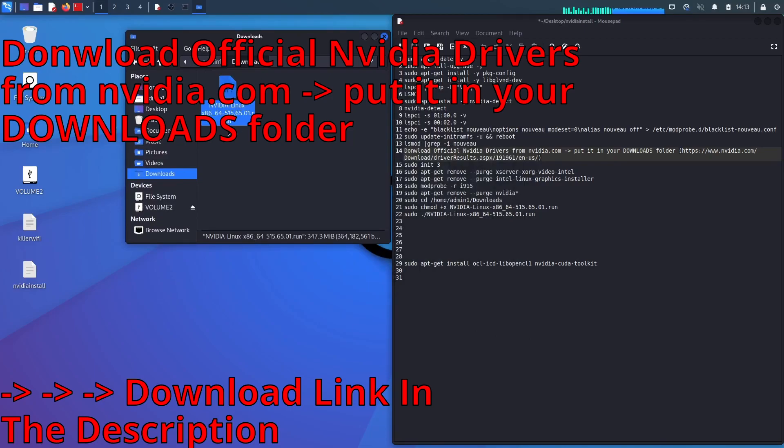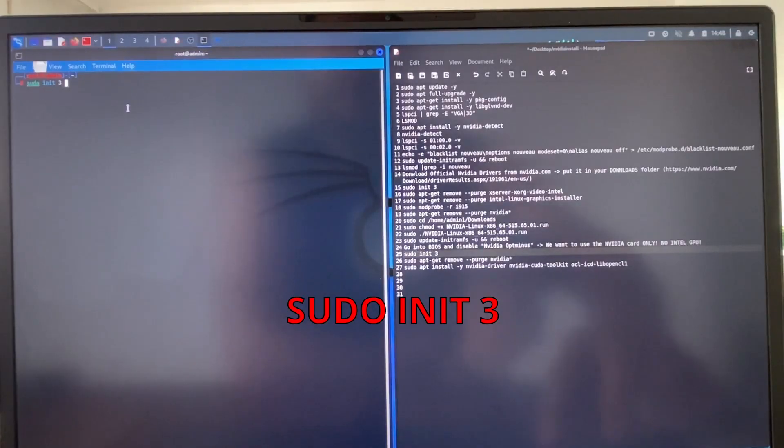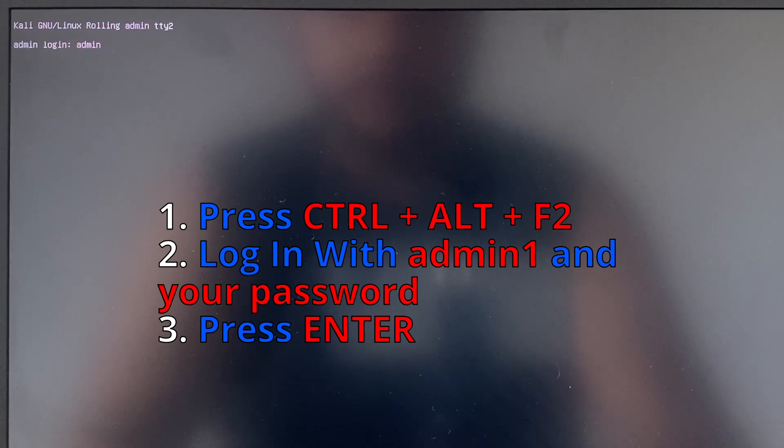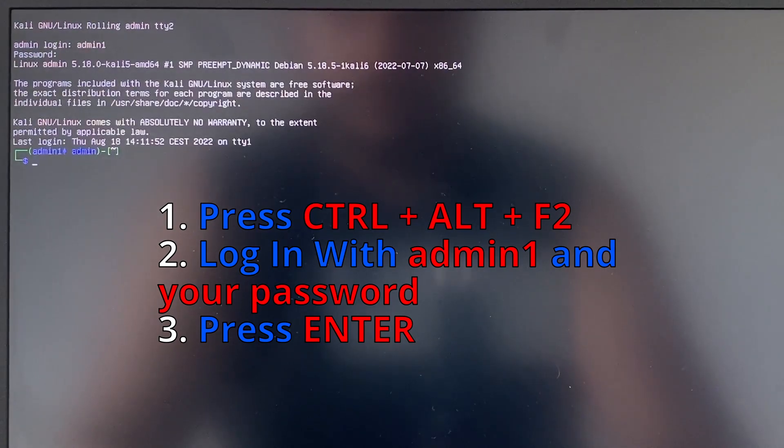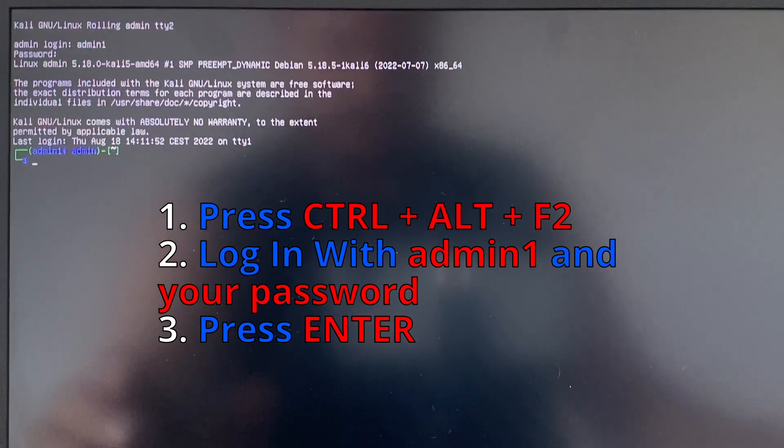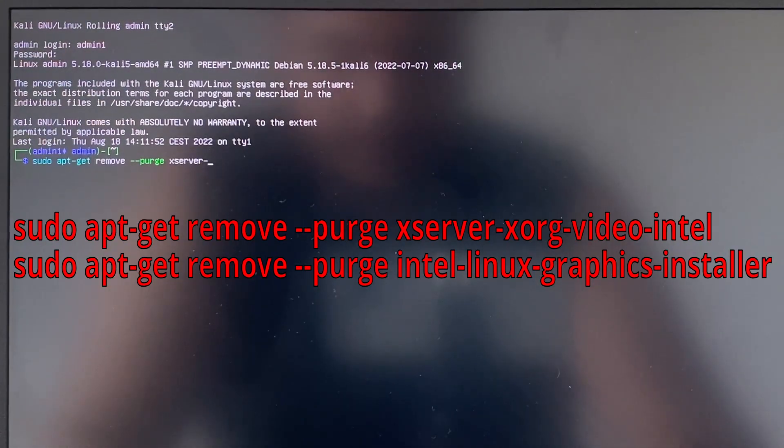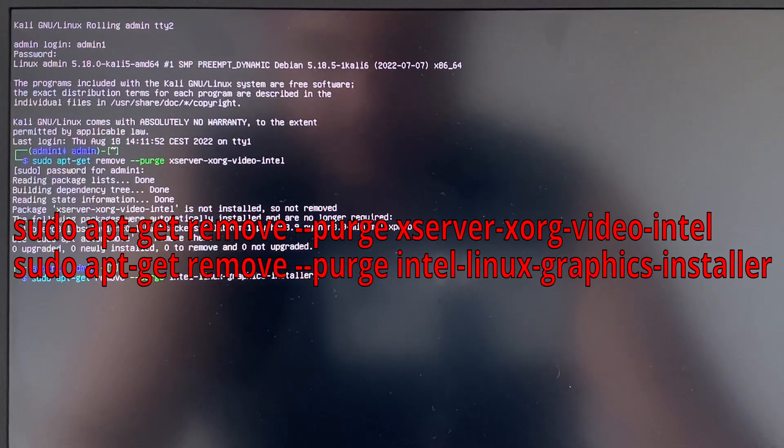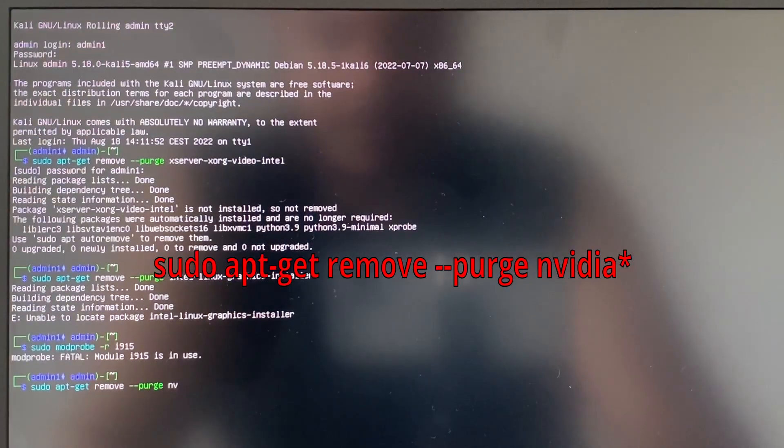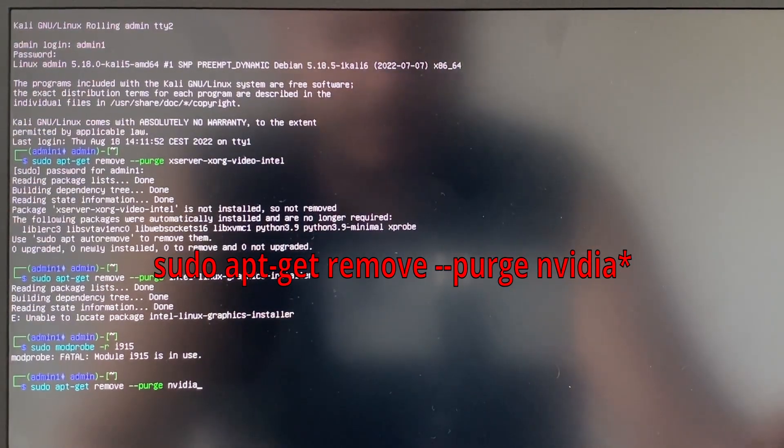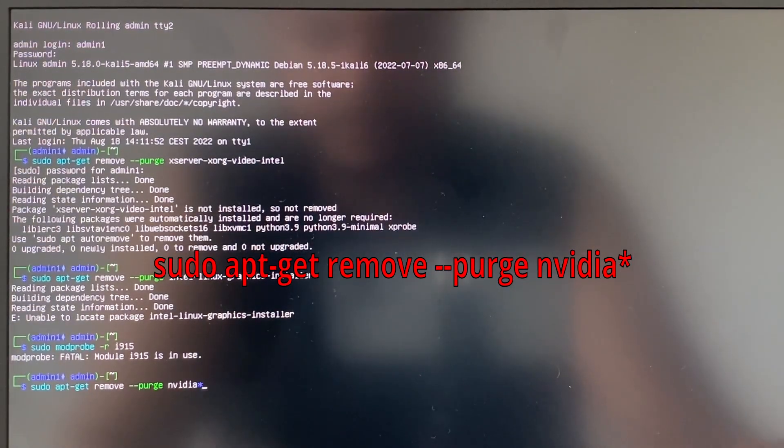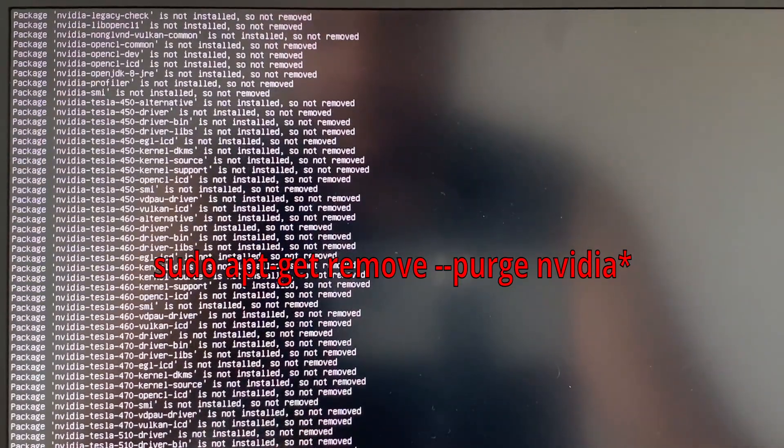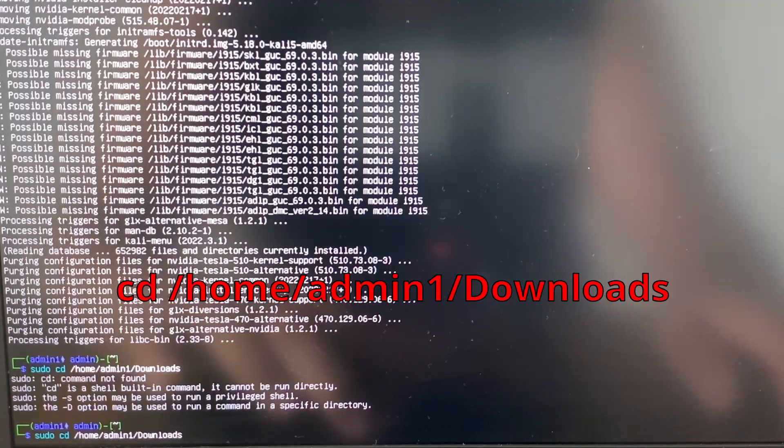Now we want to change into a debug mode where you will be able to uninstall graphics drivers properly. To enable this terminal you have to press ctrl alt and f2 button. Then log in with admin1 and your chosen password. The next two commands will remove the integrated Intel graphics drivers. After we've uninstalled the integrated graphics we need to uninstall the NVIDIA drivers too.